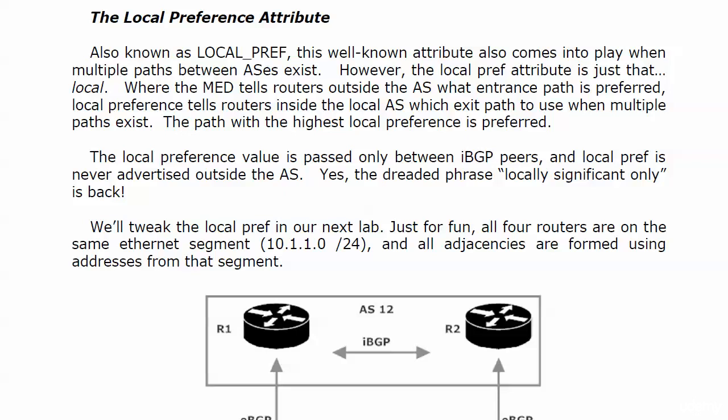Where the MED tells routers outside the AS which entrance path is preferred, local preference tells routers inside the local AS which exit path to use when multiple paths to a given destination exist.